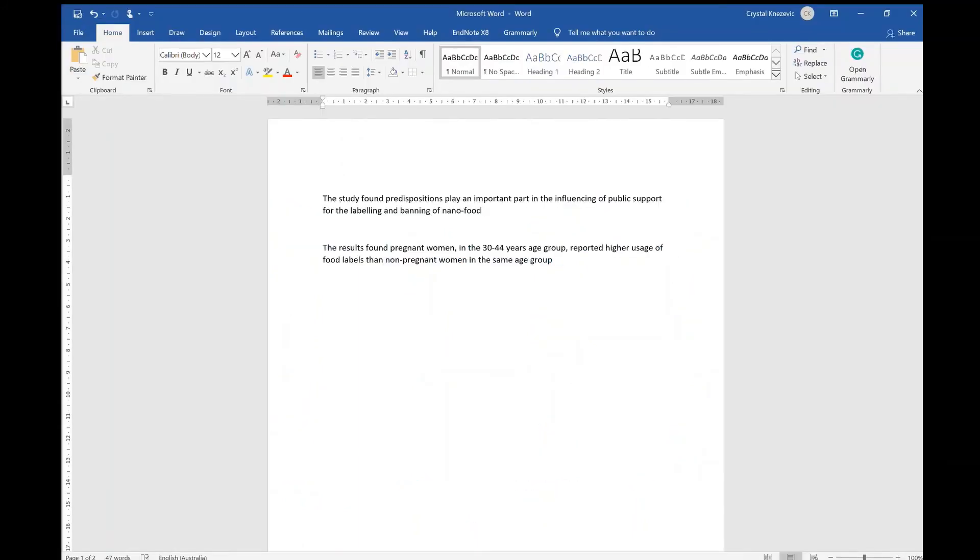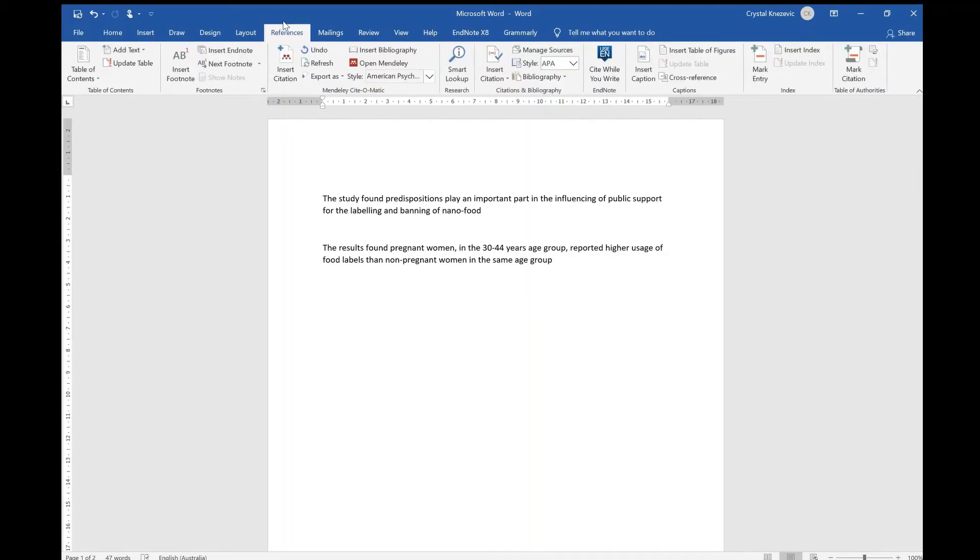In your Microsoft Word document you can find the Mendeley citation plugin under the references tab. Click on the bar next to style to change your referencing style.